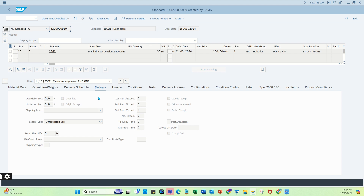Let's look at the PO in ME23N. You can see PO number 959 is the newly created PO, and the quantity is 30 each with a net price of $100,000 per each — that comes to $3 million total for 30 quantity. Now, assuming the goods receipt was already done in the legacy system, this is a migration PO. You can see there is no history here yet, but once we load the PO history it will reflect here.